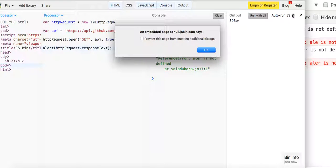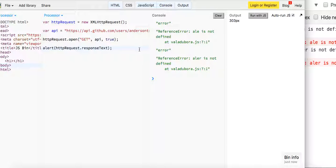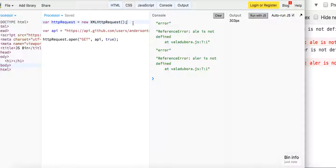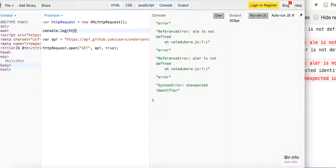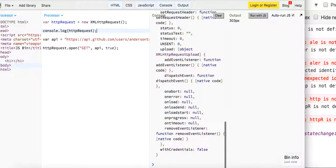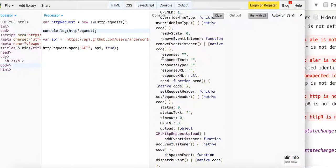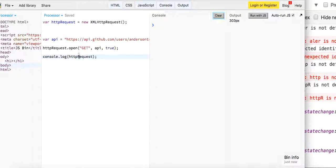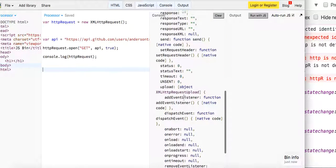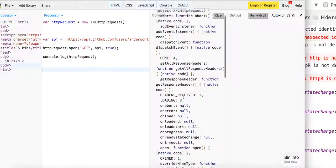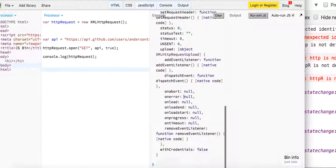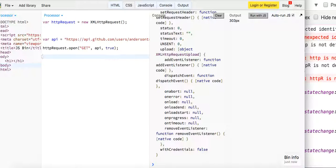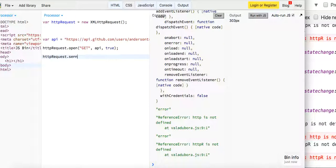Let me just console.log the request — it has this response text. Let's log it down here and see if we actually got something back. Oh right, we gotta send it — my bad, sorry guys. It actually triggers a request — we have to say send.